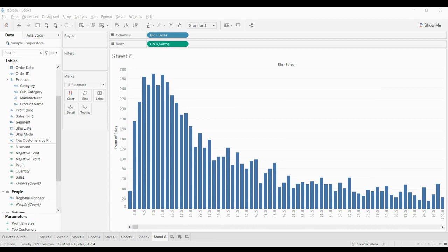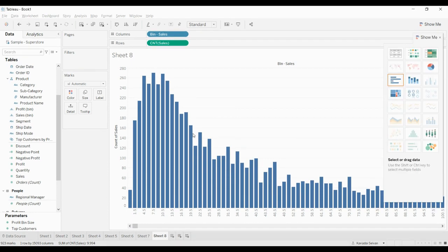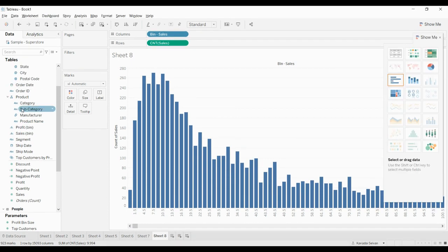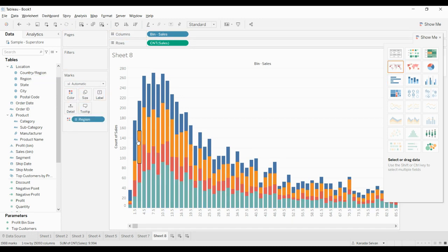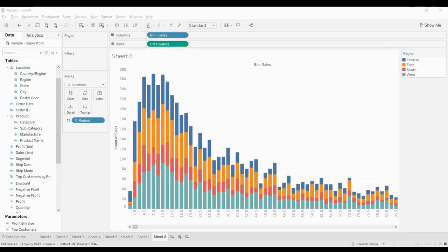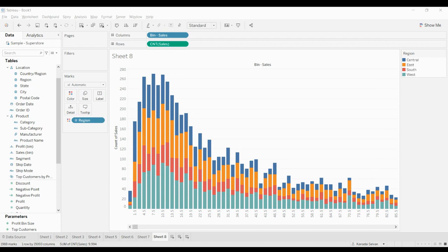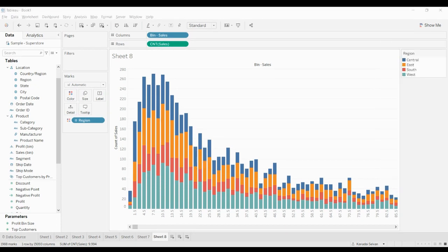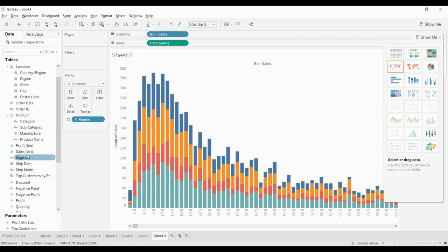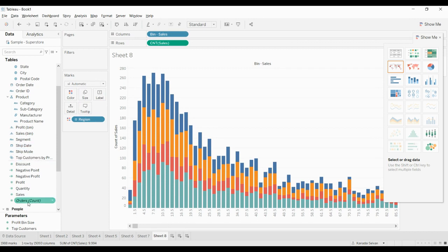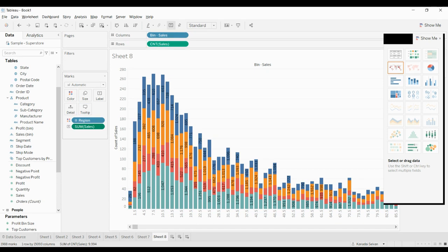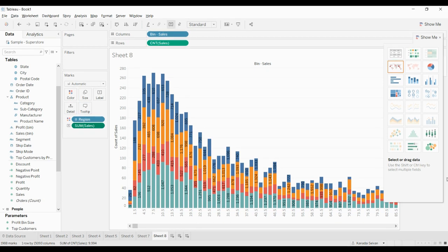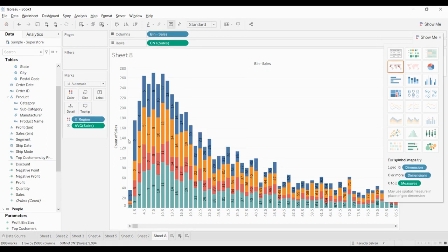Next we will drag and drop region to the color. We are going to see the sales bin size based on the region. We are also dragging sales to the label, and let us change the label measure to average. Here you can see the average sales.